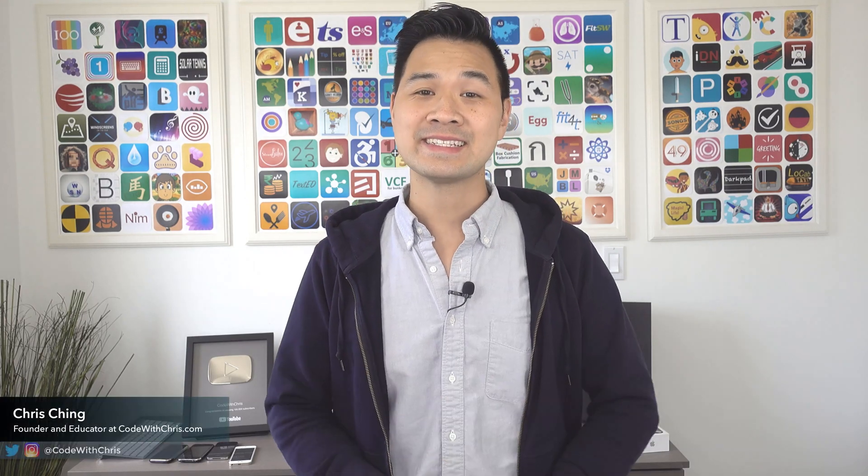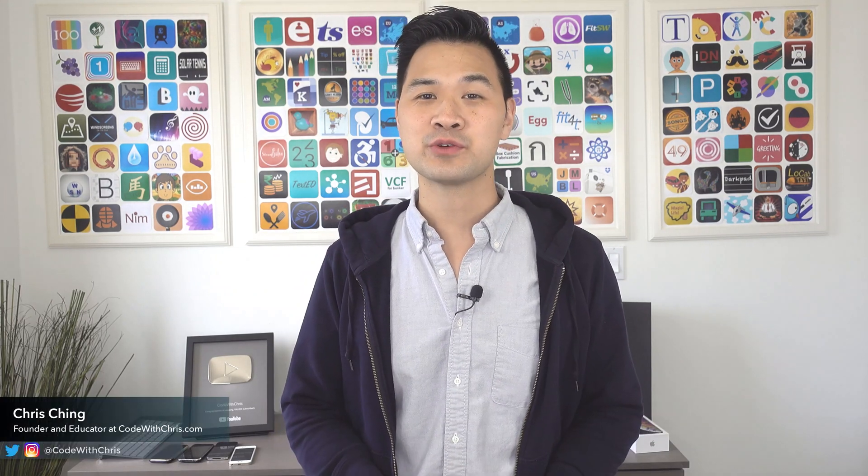Hello and welcome to lesson 6 of my Swift tutorial for beginners video series. In the last lesson you learned about the for-in loop which lets you execute a block of code for a set number of times.